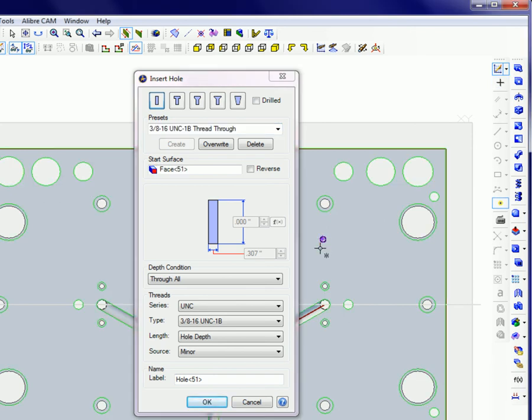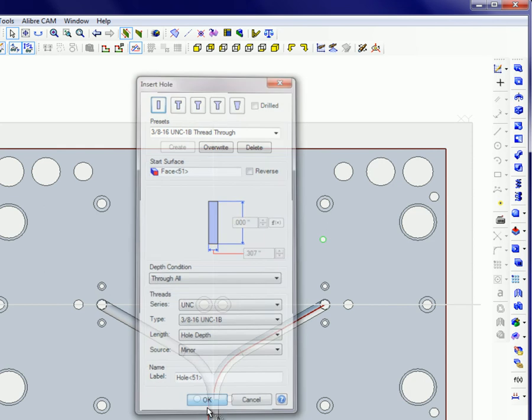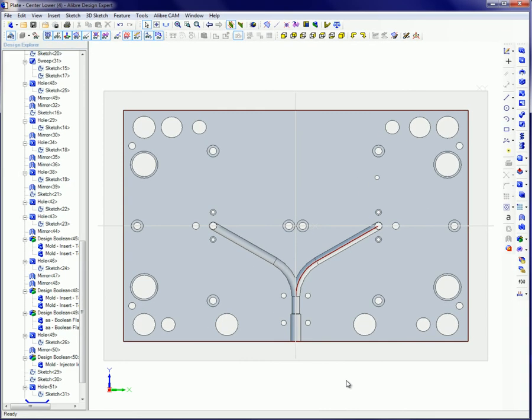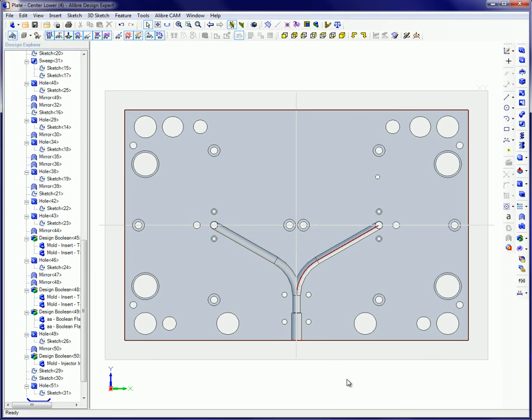This tutorial covered the hole feature and presets. You learned how to use these tools to quickly add holes to parts. Please refer to your manual and the help files for further information and examples.